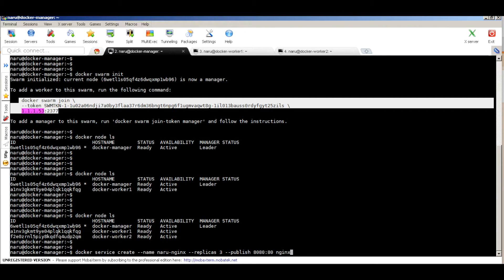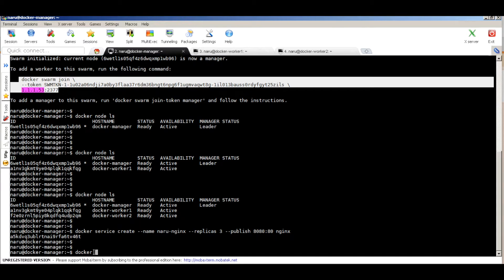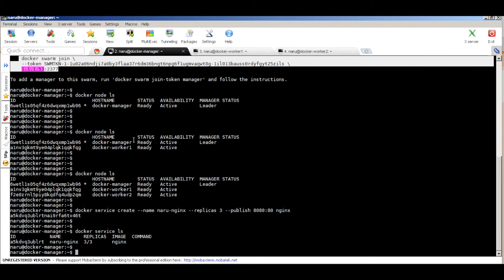The publish command maps container port 80 to host port 8080. The containers have launched — I had the nginx image already downloaded on these machines, so it started quickly. Otherwise, the host would start pulling the nginx image from the registry. Let's check with `docker service ls`. You can see the service named "nginx" with three replicas — all three replicas are running and the image name is nginx.